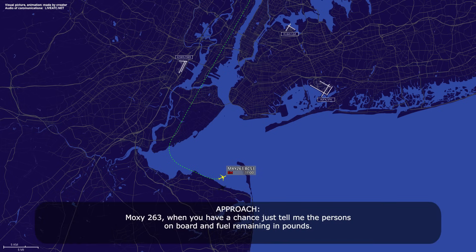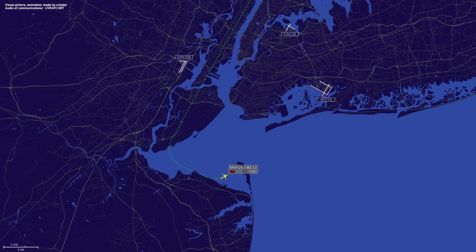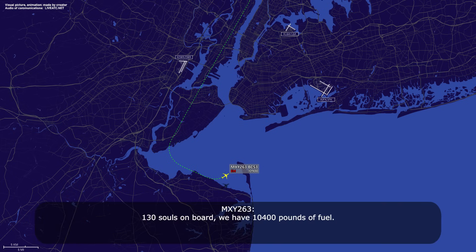Moxie 263, when you have a chance, tell me the persons on board and fuel remaining in pounds. 130 souls on board, we have 10,000 pounds of fuel, Moxie 263.